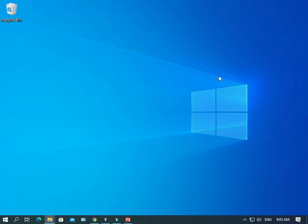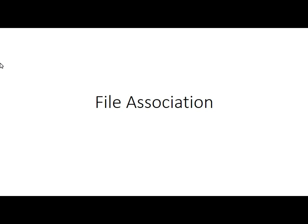Hello students, Mr. Labour here. So today's lesson, we're going to be learning about file association, and you guys are going to find out all about what that is all about.